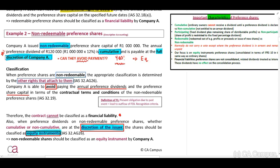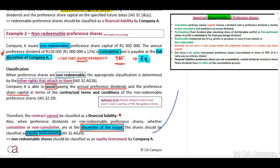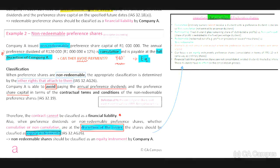Because they can avoid payment, it is equity. If you want to add this to your revision page or notes to study, you are more than welcome to do so.